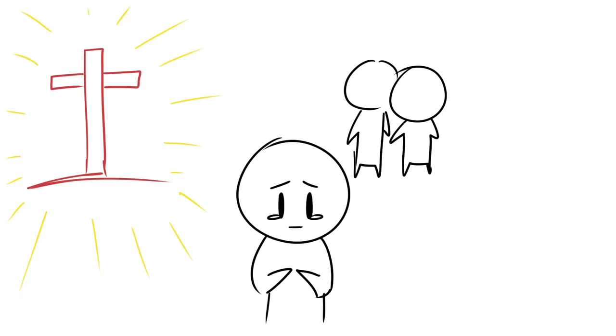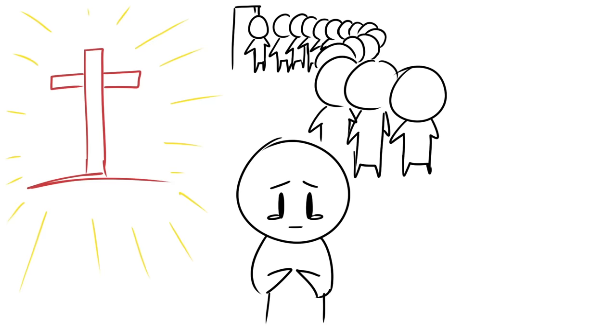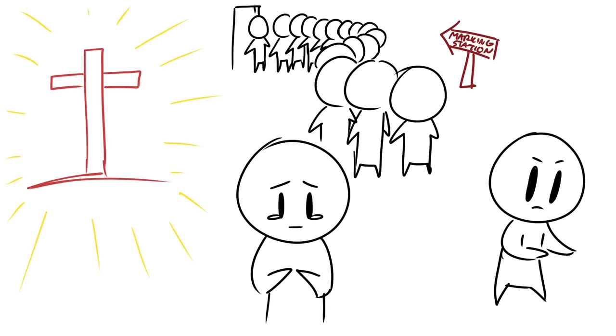And the reason why is because if the time comes and people are lining up to get a mark that will damn them for all eternity, our job as Christians is to convince people not to get it. And to die might prove that point.